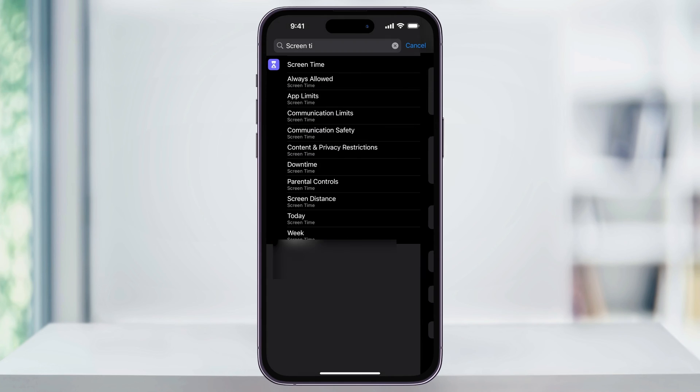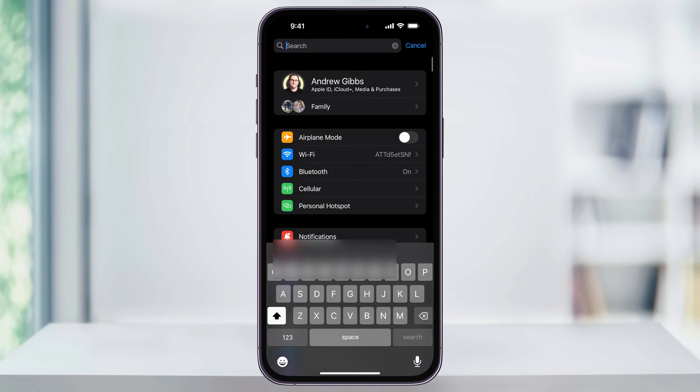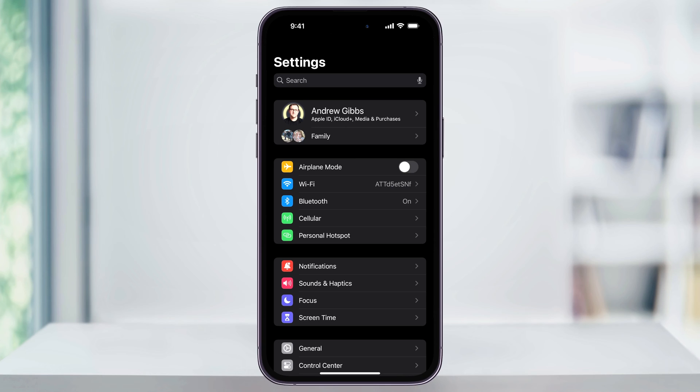Now that we've done those two things, we can go ahead and sign out. Again, back on the main Settings page, tap your name here at the top.